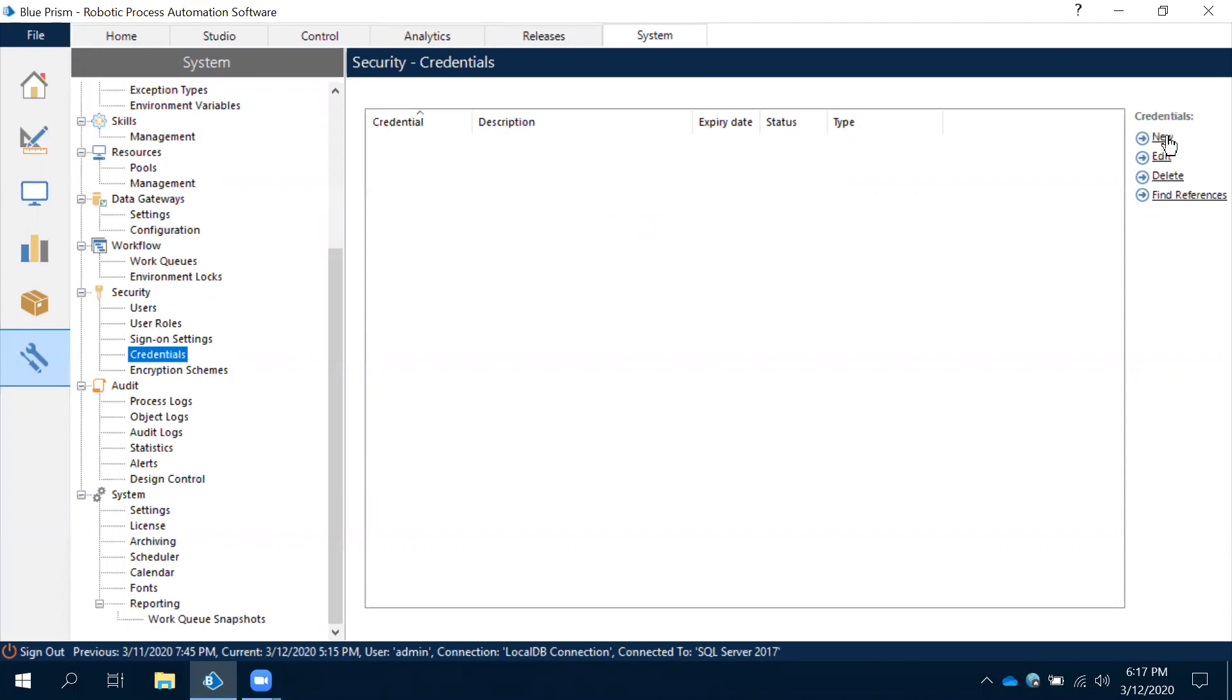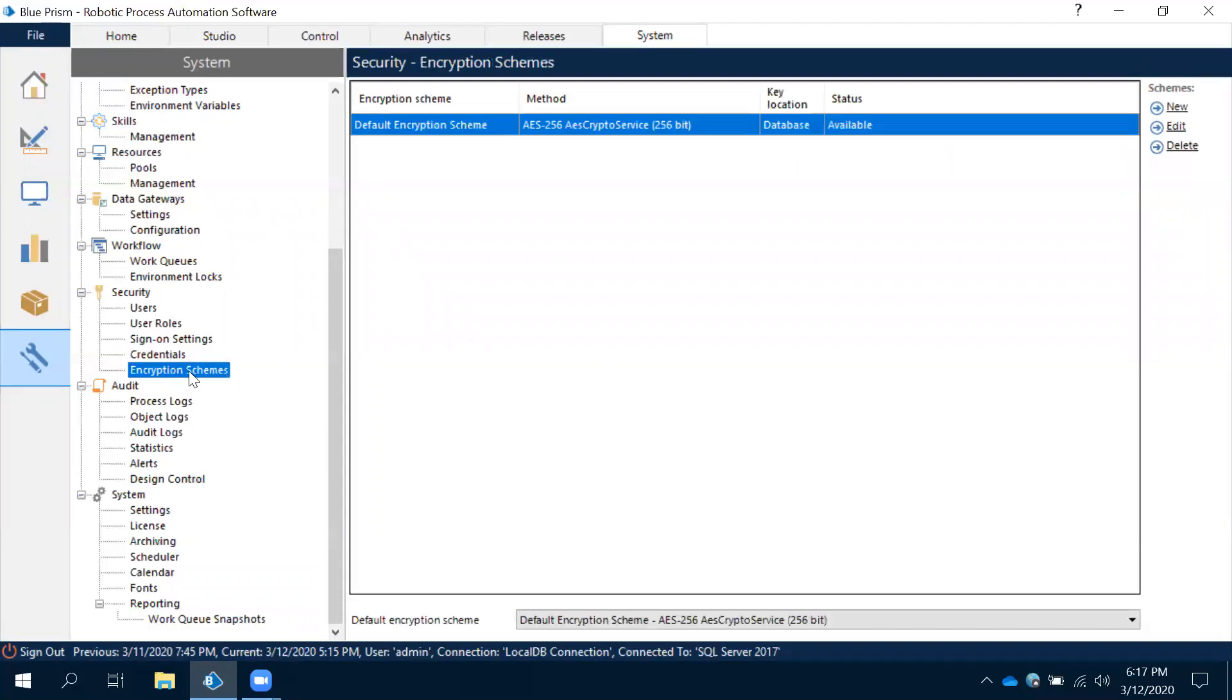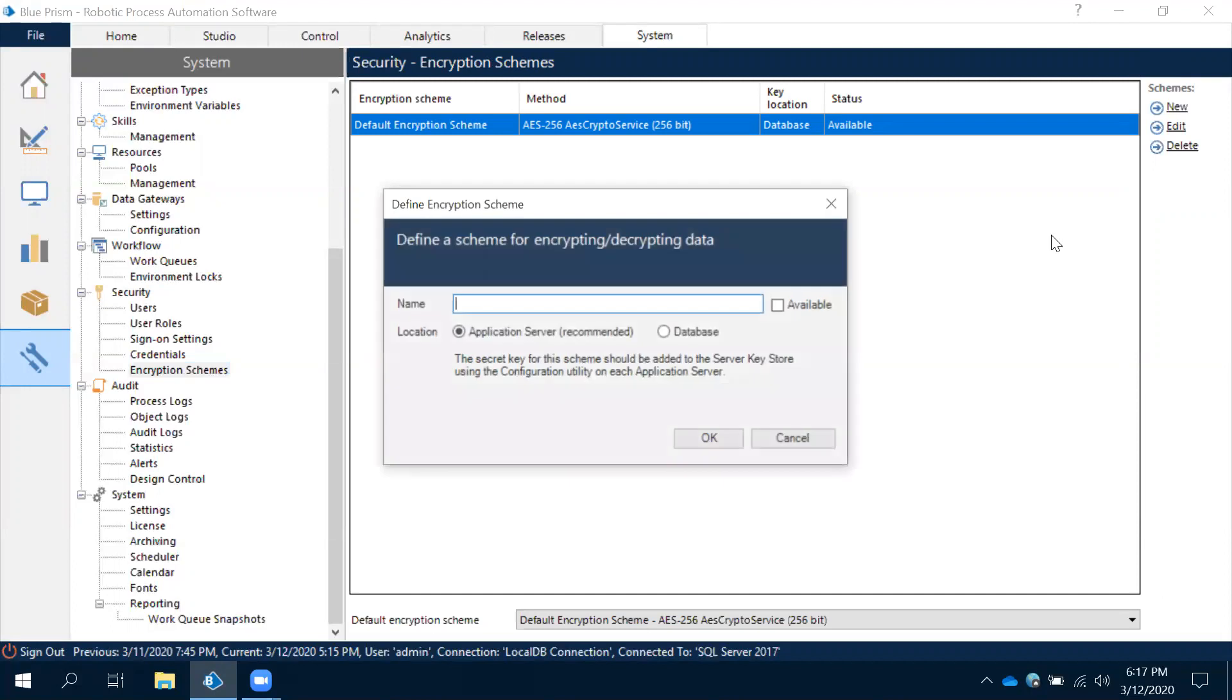See the new option here, but before that remember one thing. If you want to create credentials, you should always have a credential key. For every Blue Prism environment you should have one credential key. That credential key we are going to create in the inscription scheme. Observe this.